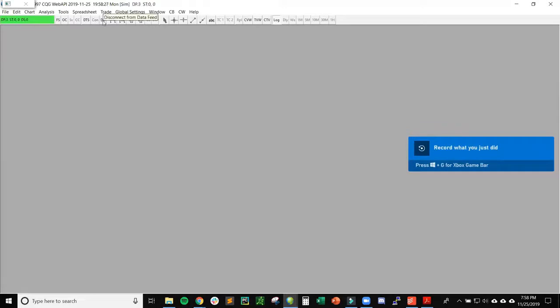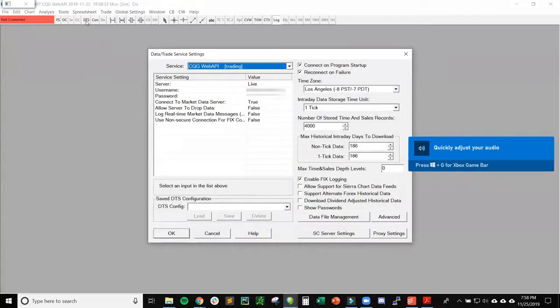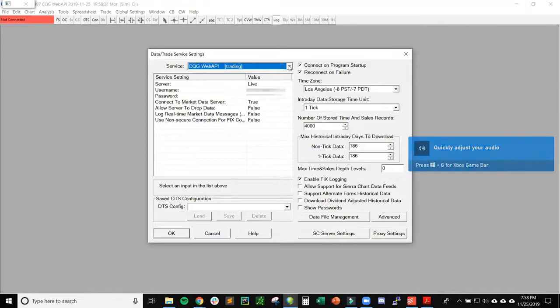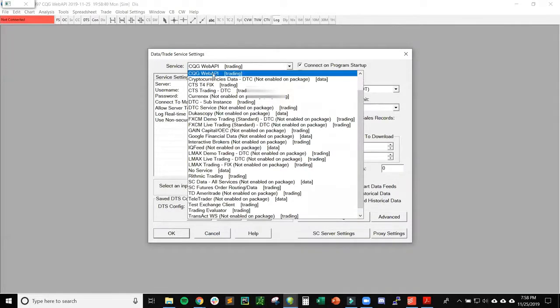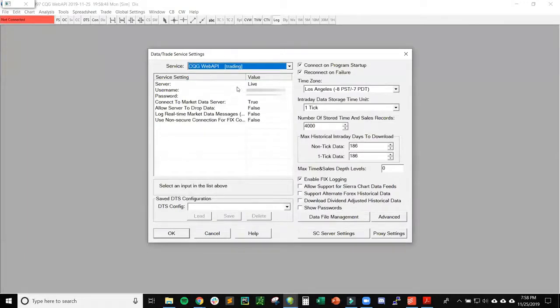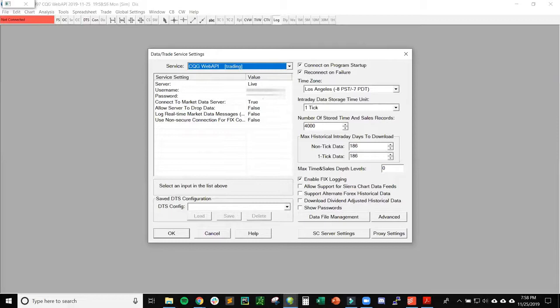The first thing we want to do is click DTS, which is Data Trade Service settings. The service that you want to pick from the dropdown is CQG Web API. In the service settings for the values, you'll have a username and password. We have to put the username and password that AMP sent us in the live trading setup credentials email. Put in your username and password, don't change anything else, then click OK. Click the connect button up here which is connect data feed. Make sure this turns green for us, and that is all we have to do.